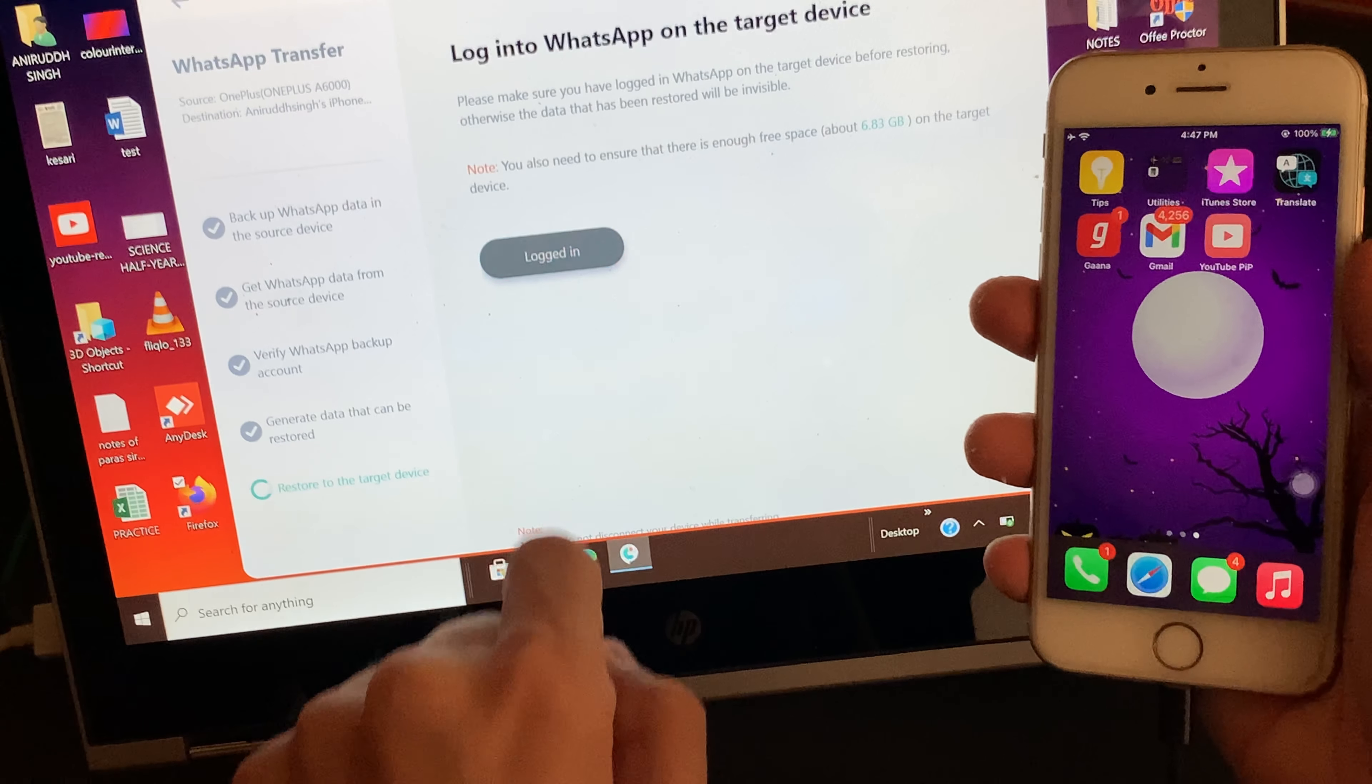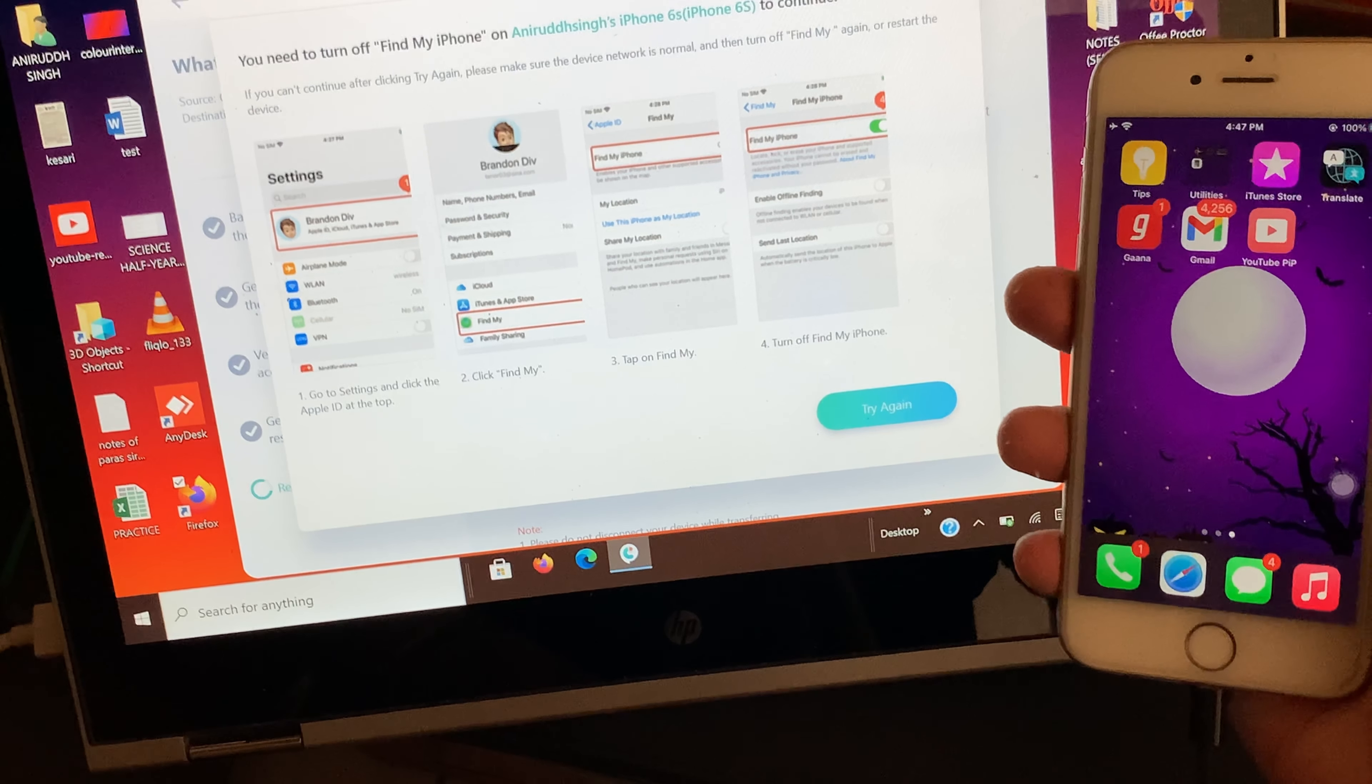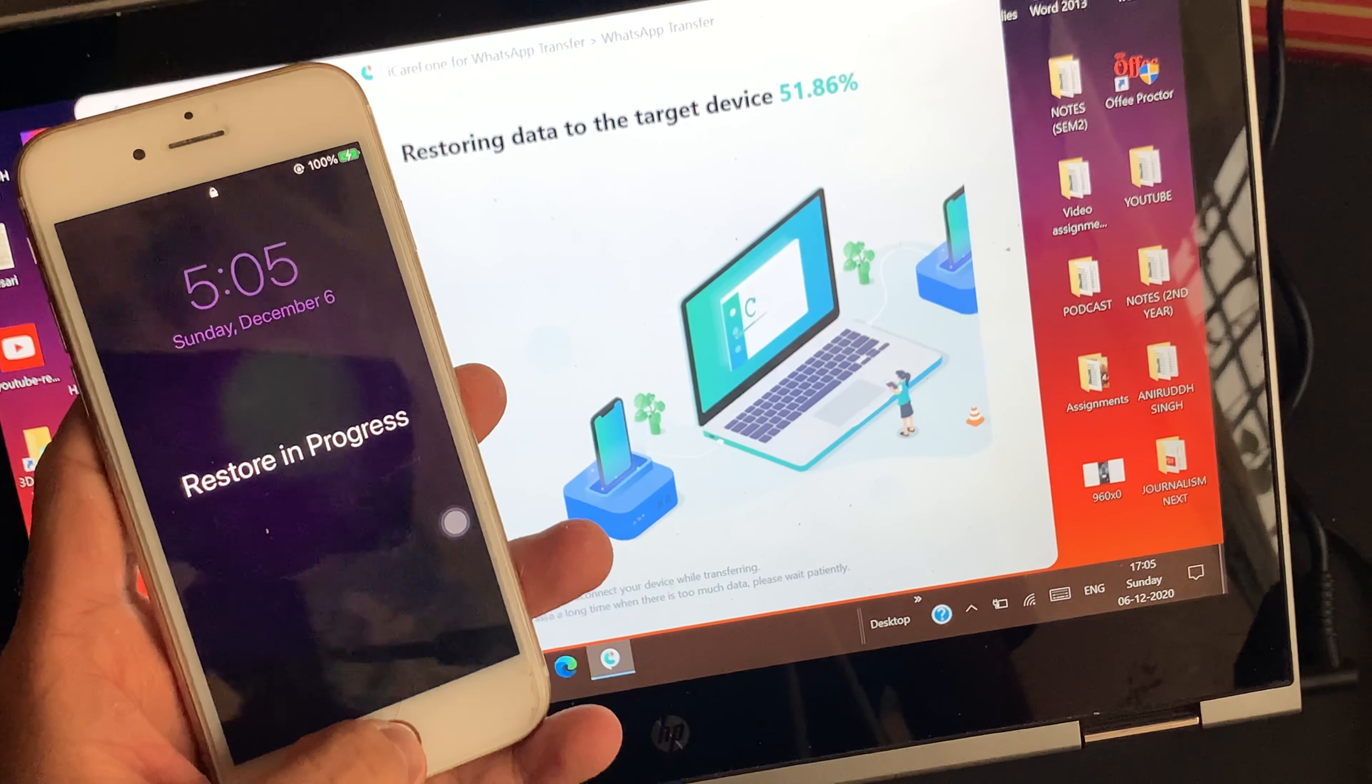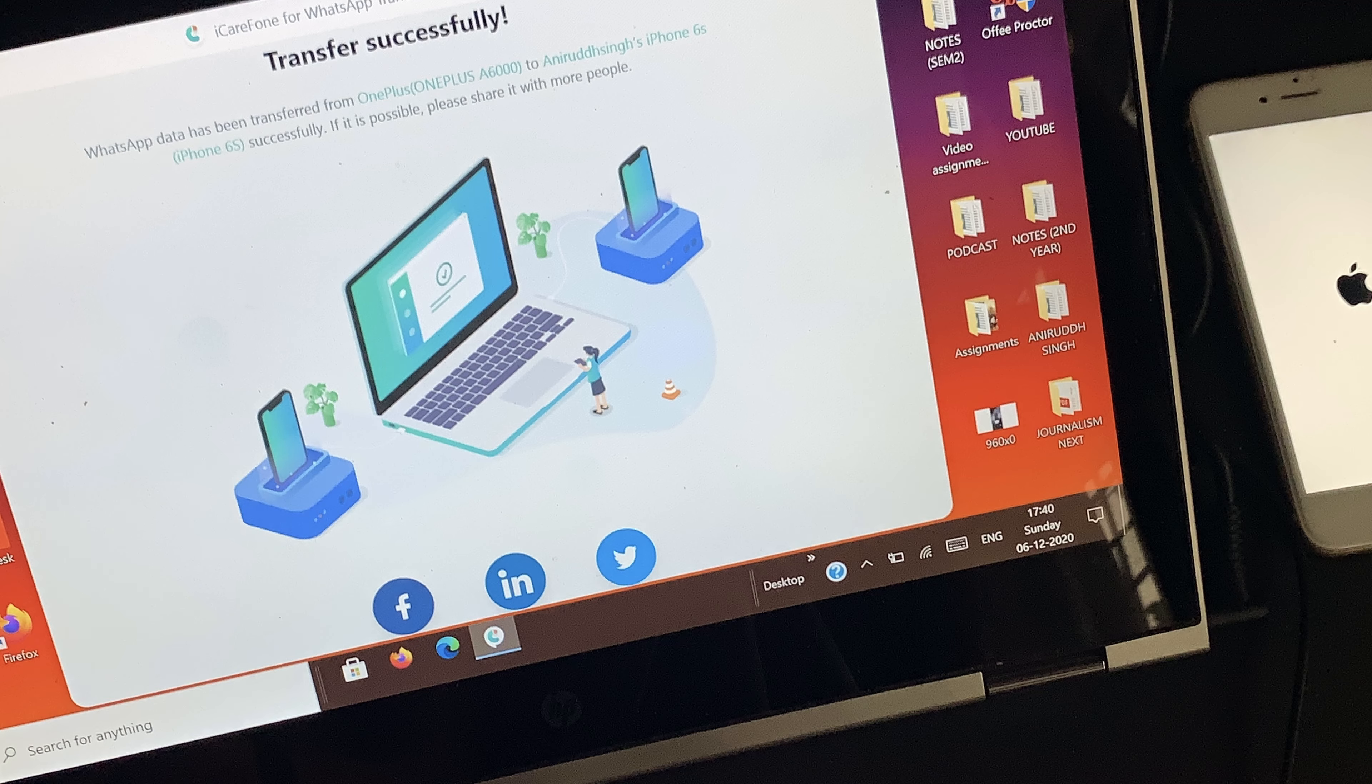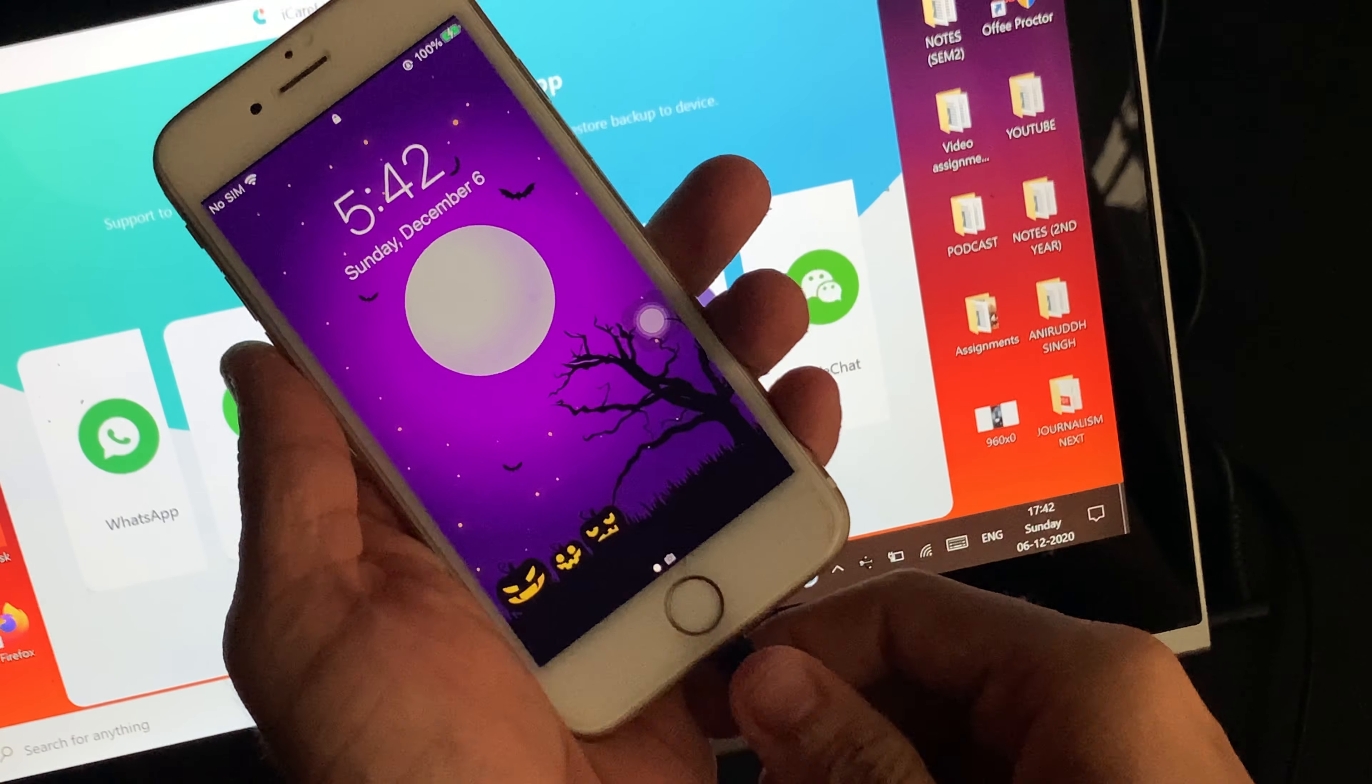If your destination phone is an iPhone, then make sure that you turn Find My iPhone Settings off from the Settings app. Now the transfer of data will officially begin. Another thing to note is that the time it takes to finish the transfer absolutely depends on the data that you have in your source phone. Once the transfer has successfully completed, you can now unplug both the devices and use your phone like usual. It's that simple.